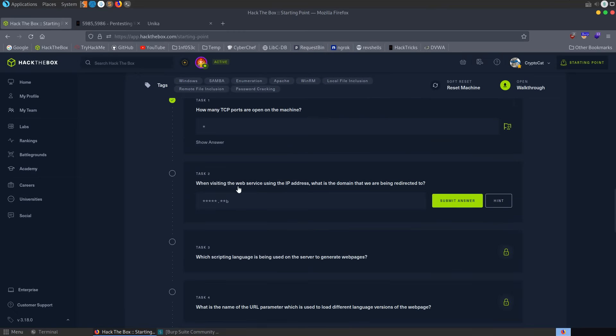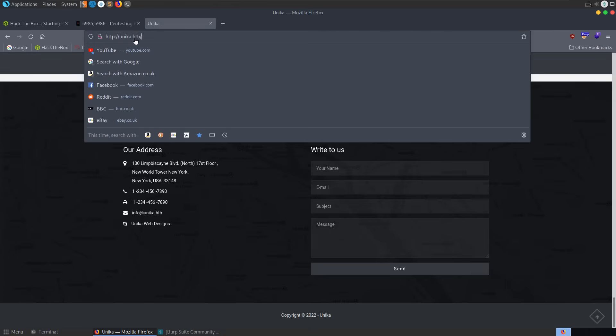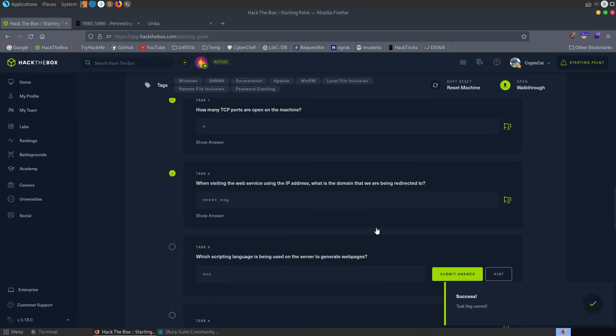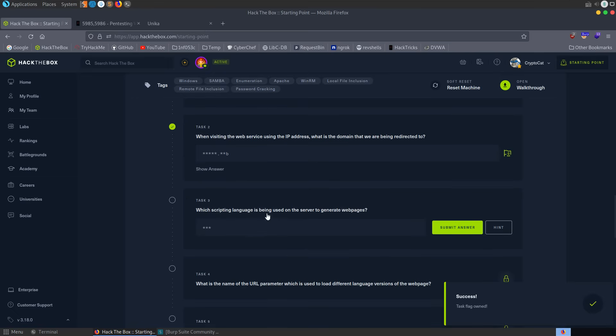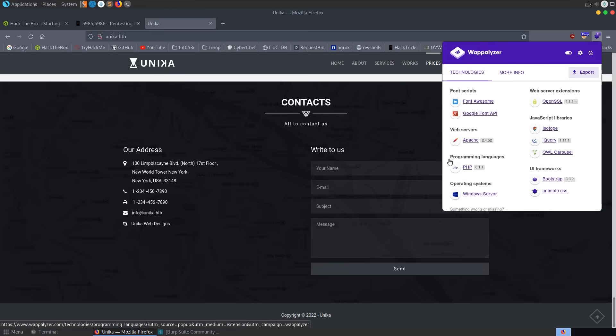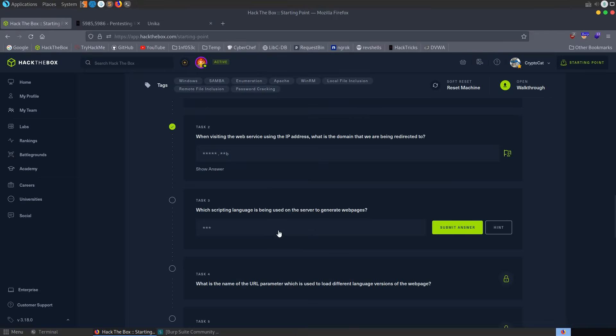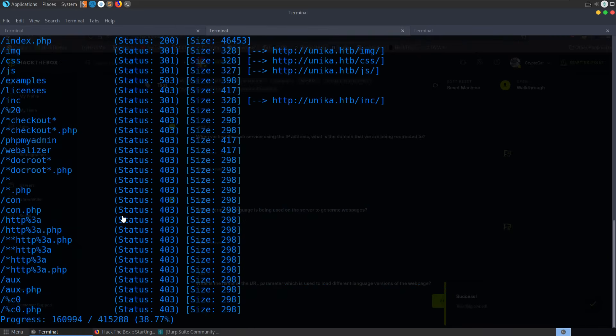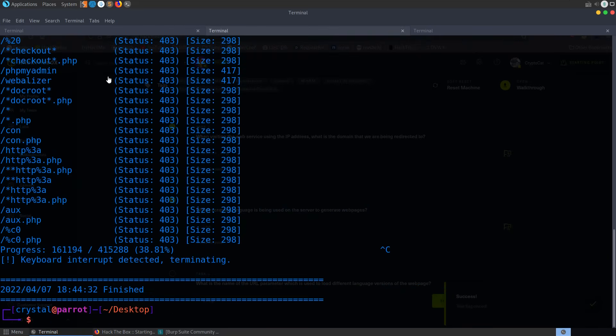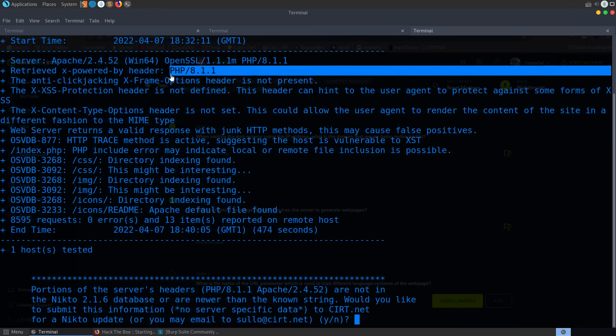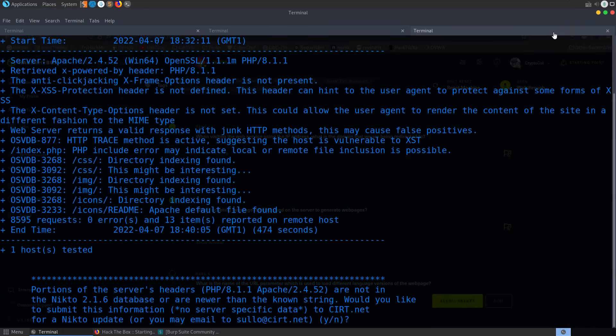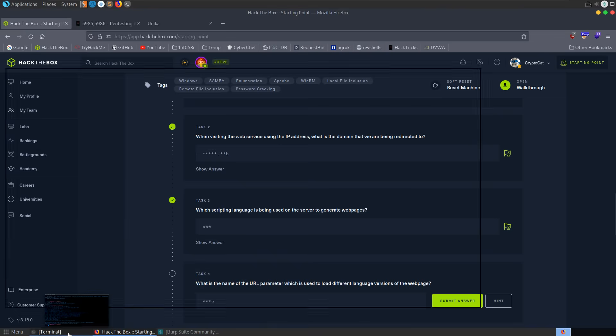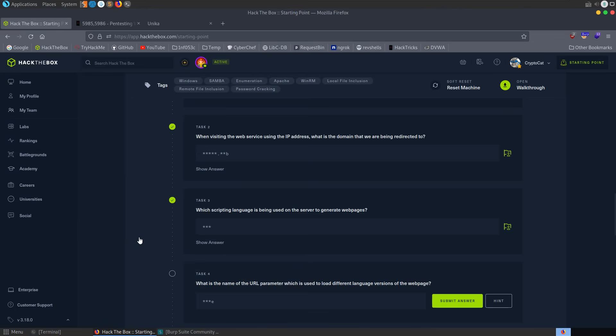Let's go back anyway. Let's see what else we've got to do here. When visiting the web service using the IP address, what was the domain that we're redirected to? That was what we had to set up here. This unica.hackthebox. What scripting language is being used? We know that as well because we had a look with Wappalyzer. So we saw that programming languages, we've got PHP. We also used GoBuster to search for PHP files. This showed PHP here as well for the server type in Nikto.